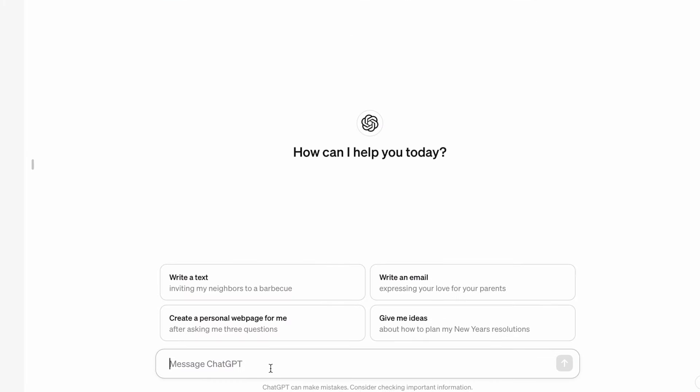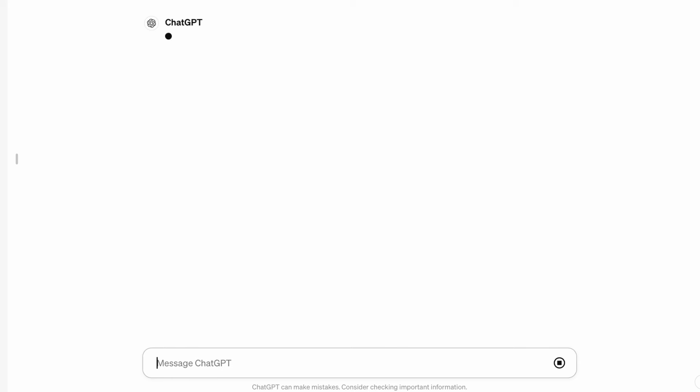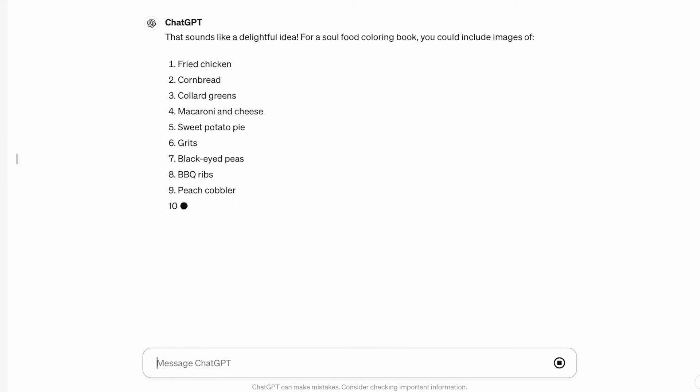First I'm going to go to ChatGPT and I'm going to say, I want to create a food coloring book with simple soul food images. What foods should I include? And let's see what it gives me.